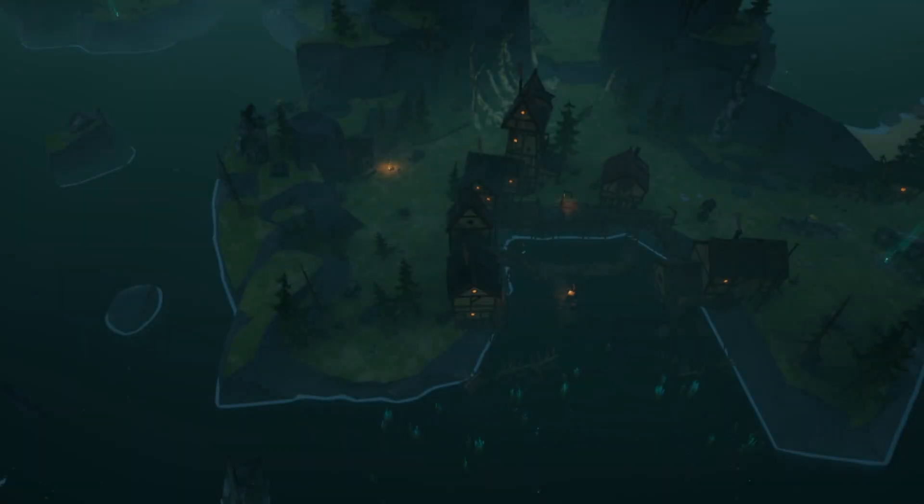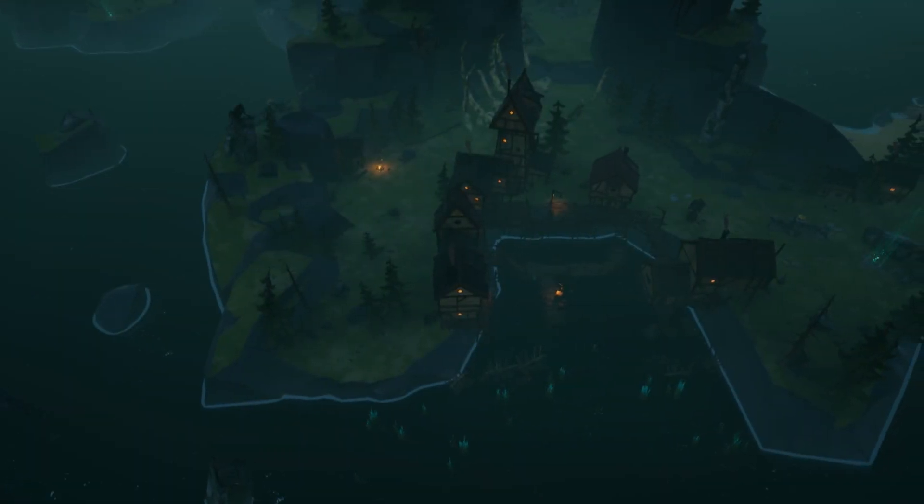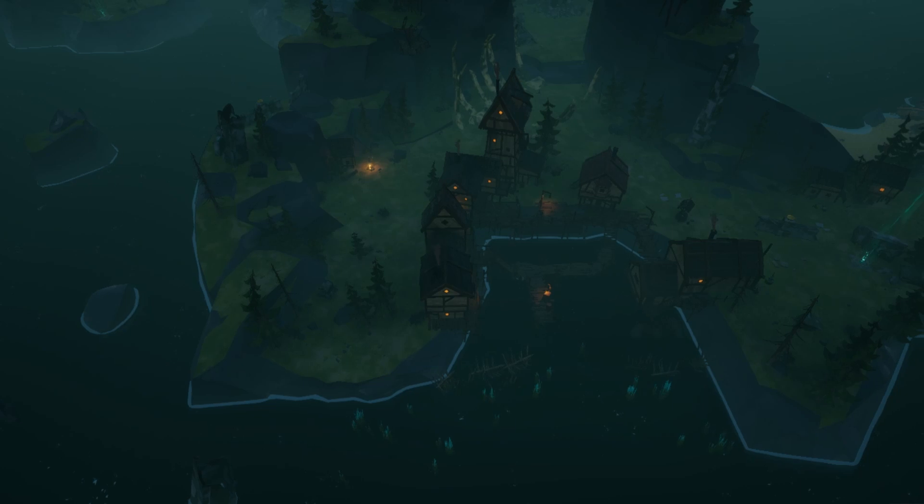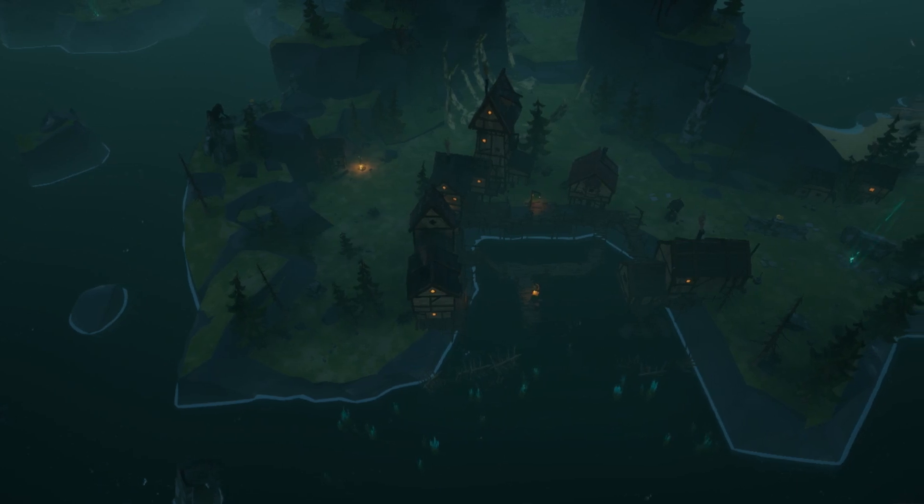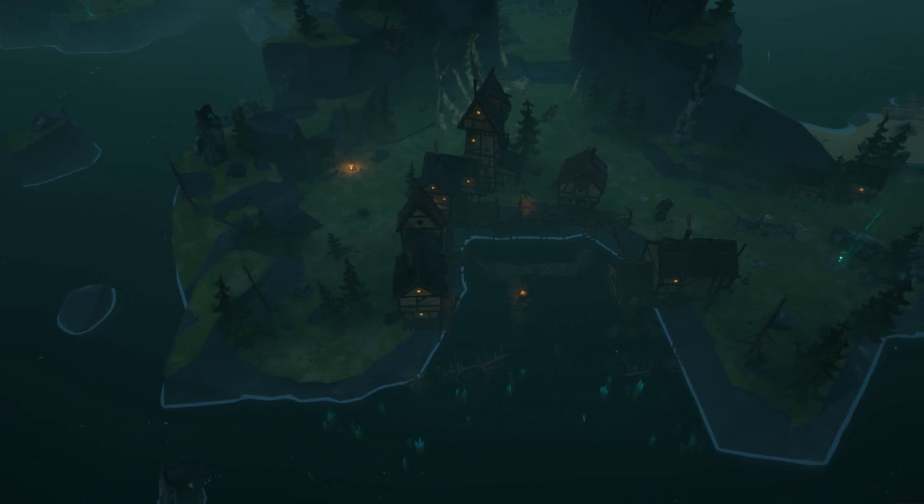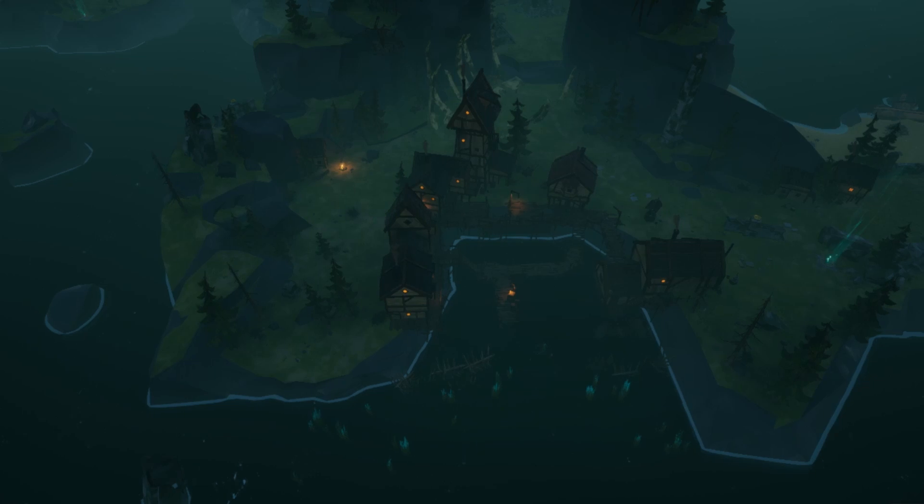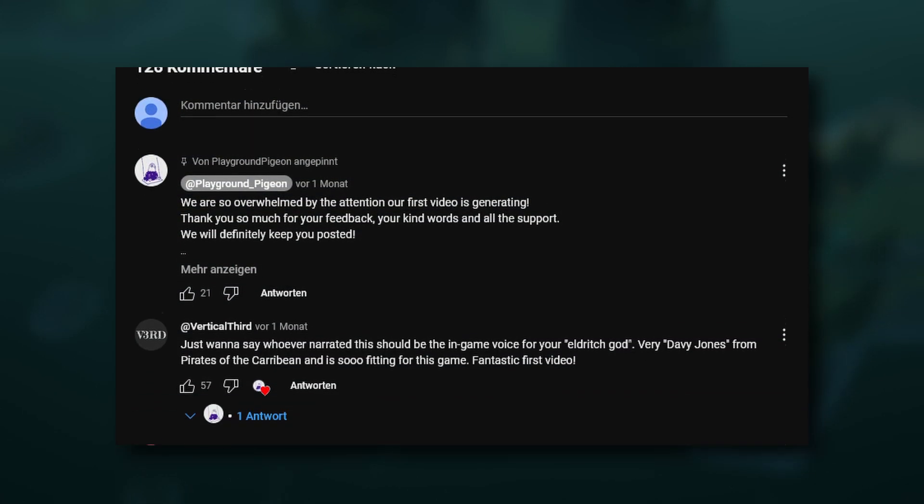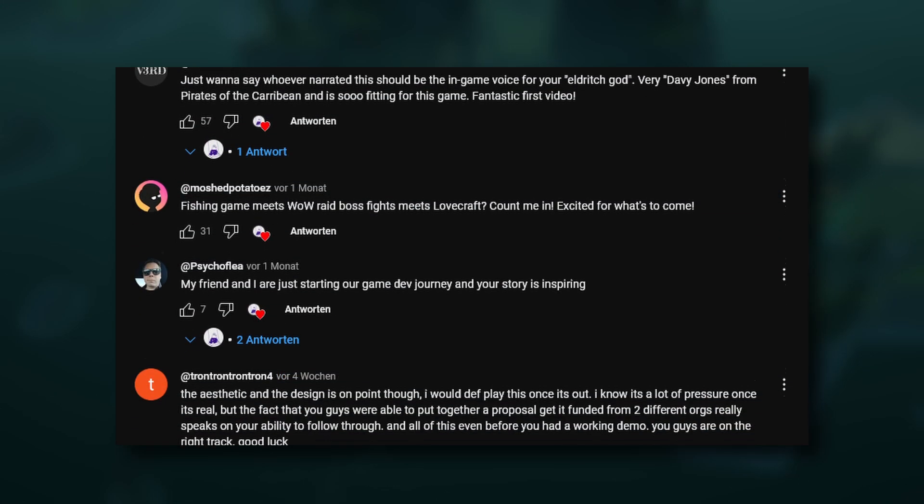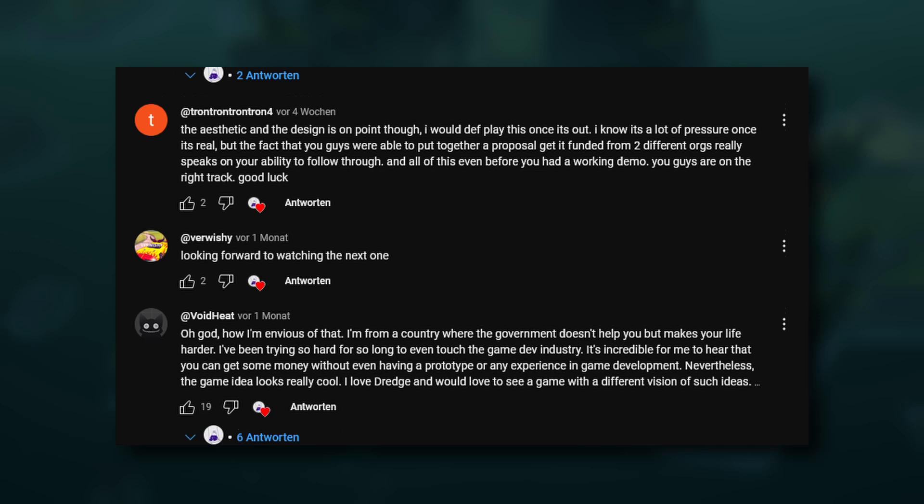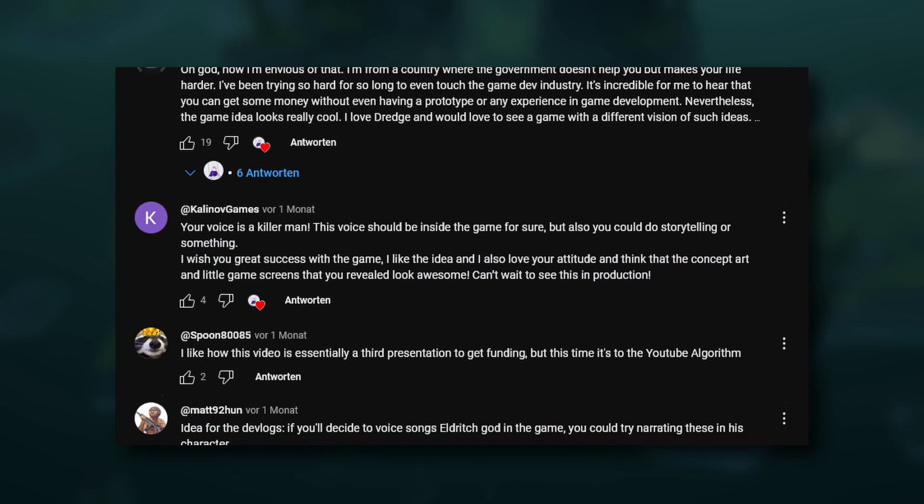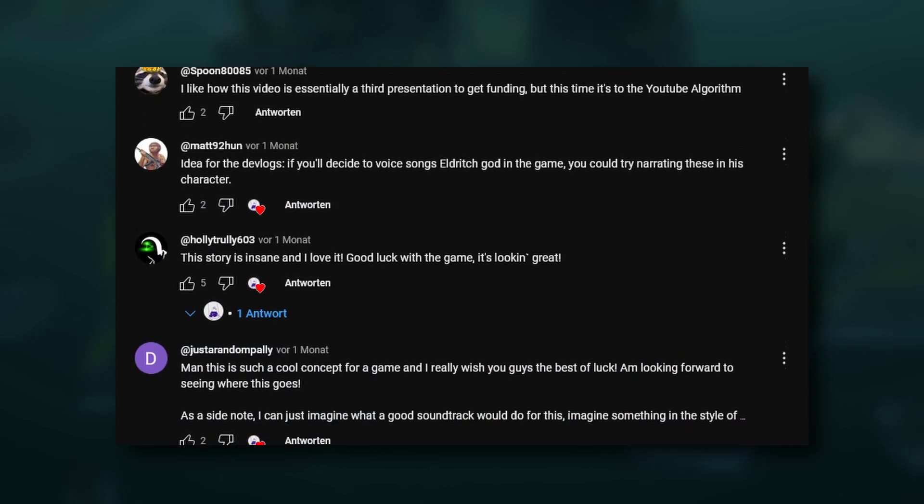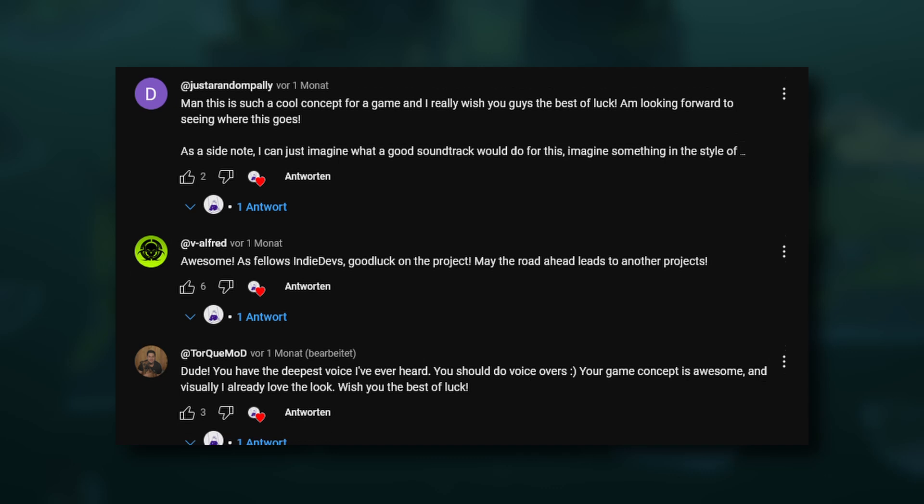Hey everyone, it is us again. Welcome to the second devlog of our indie game, The Wake. First of all, let me say how overwhelmed and happy we were from all the feedback, encouragement and positivity you all sent our way. The channel and our little community are growing faster than we had ever imagined, and it is all thanks to you.